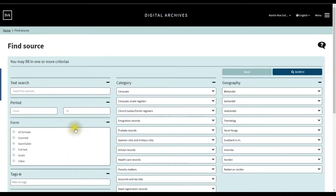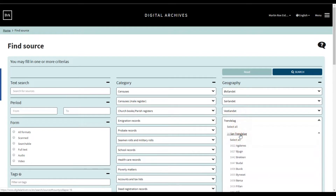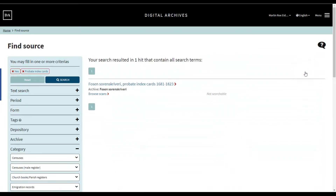Let's go back to the search page and look at a safer way to find the correct records. Our ancestors lived in Næs local parish in Örland parish in Sør-Trøndelag county. Under Geography we go to Trøndelag, select Sør-Trøndelag, and then scroll down to and click on Næs. In many cases the court district is the same as the local parish or parish.